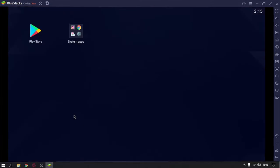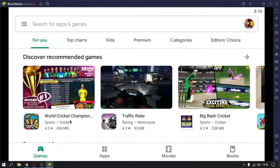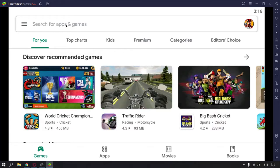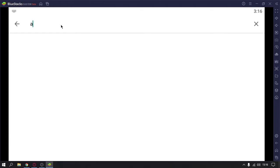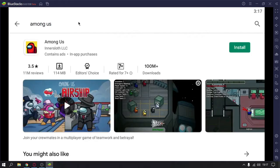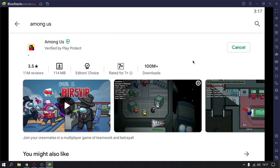As you can see, I was signed into Google Play Store. Now you need to open Google Play Store and search Among Us. It's very easy, and then click on install.